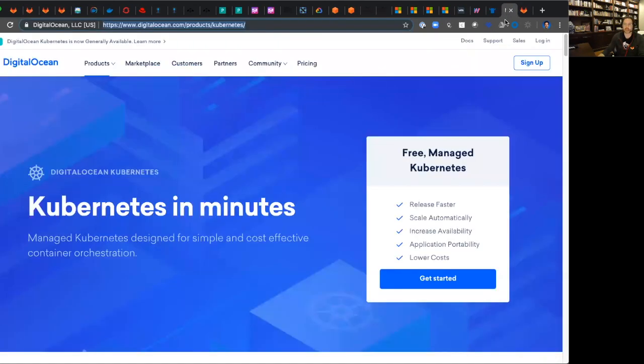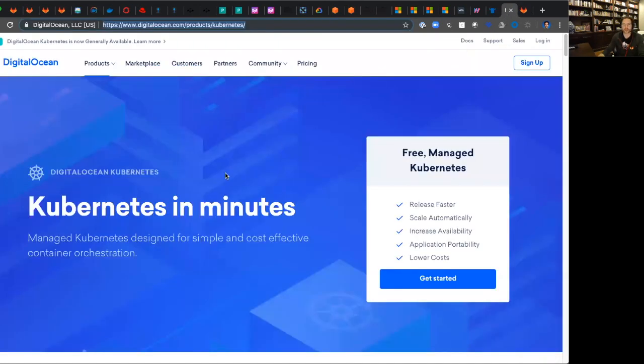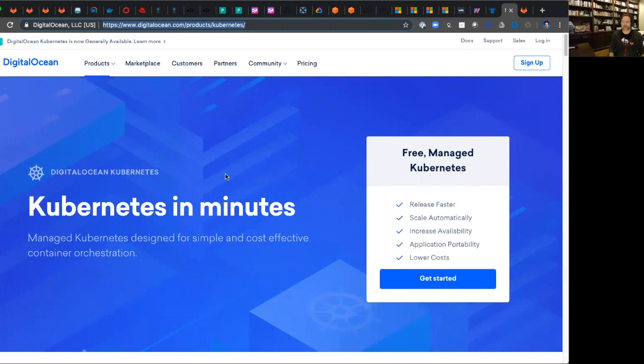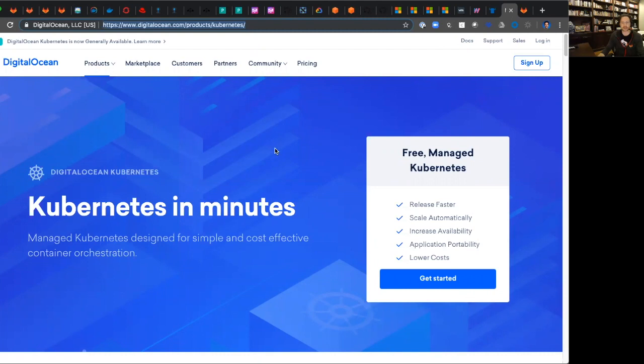One last one and a new entry into the space for managed is DigitalOcean. They always do a great job for developers. Let's be honest, no one ever gets tired of the awesome droplets that they deliver. They focus ease of use for anyone to get up and running. That was a quick flyby.